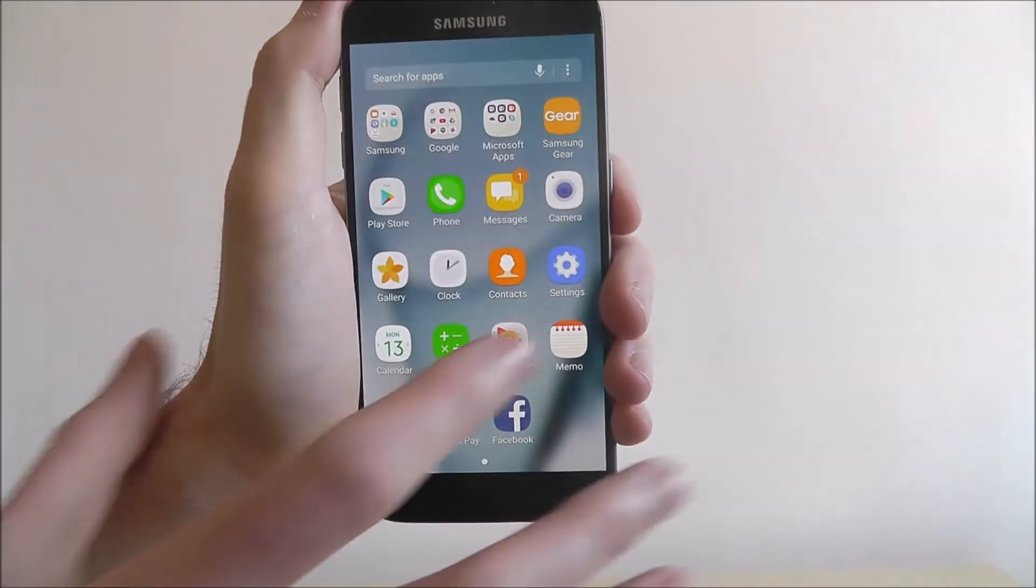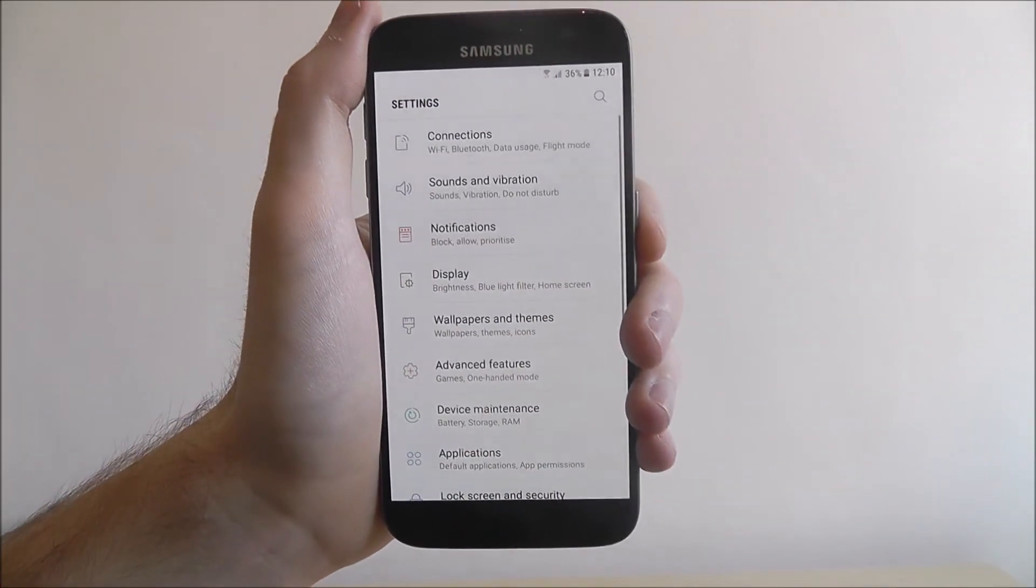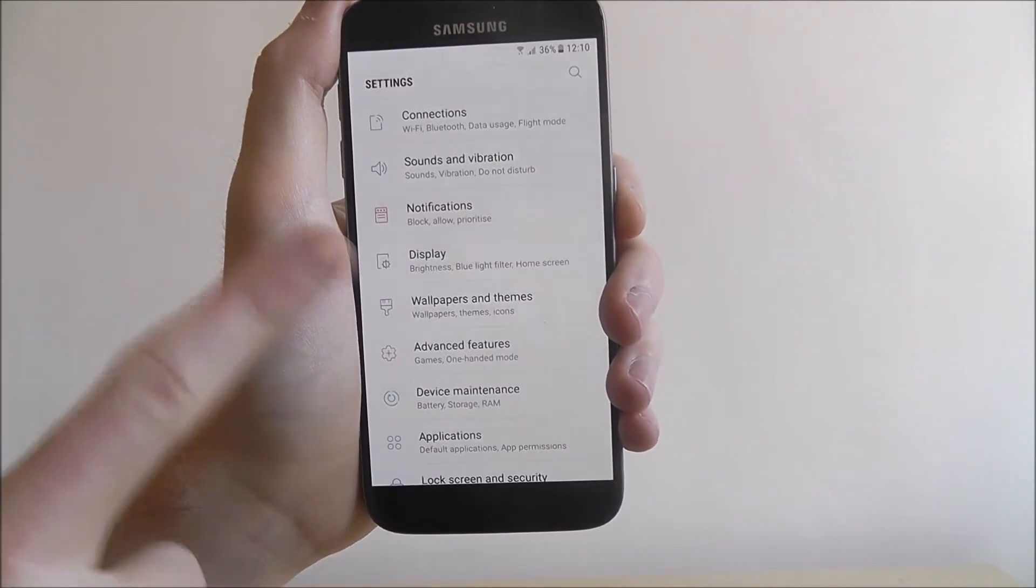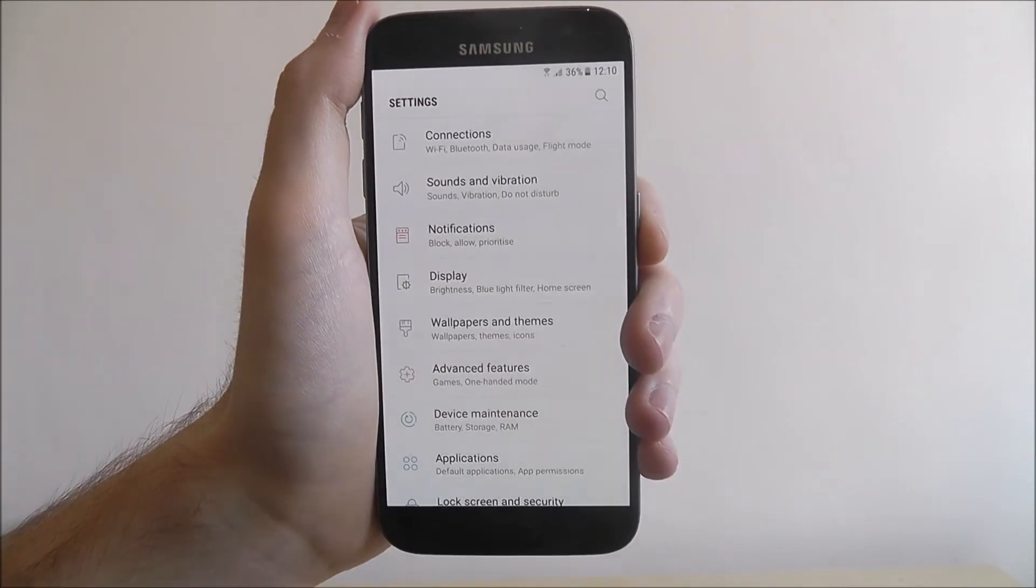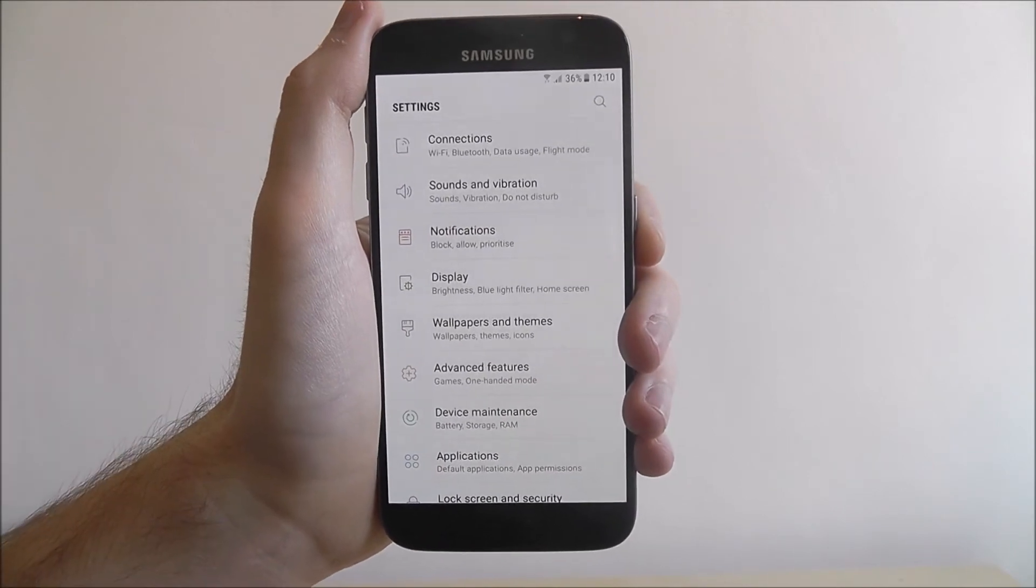To start with we're opening up the settings app. Now on Samsung devices this is now the settings menu. It's a new update they've added.